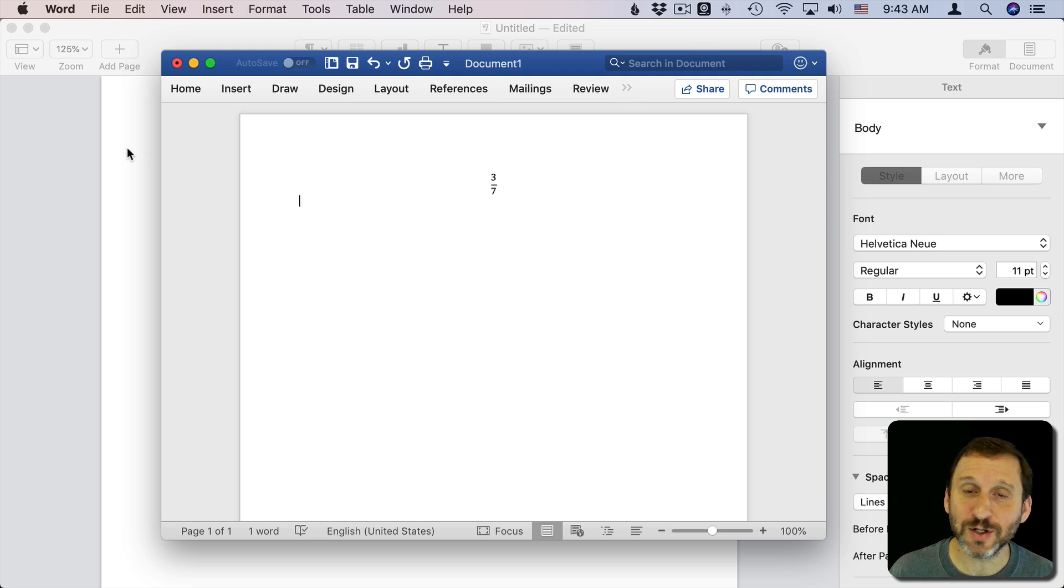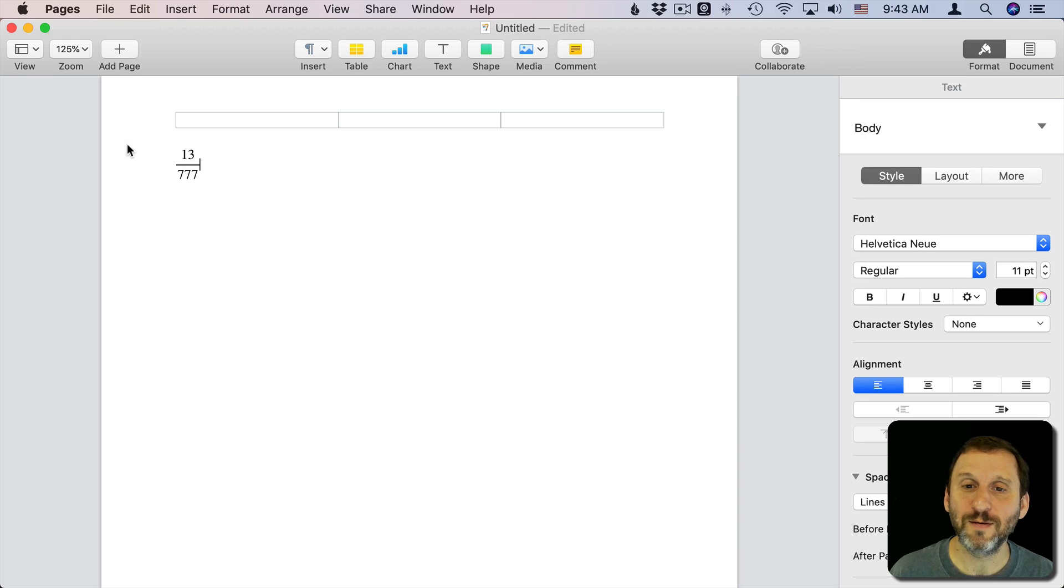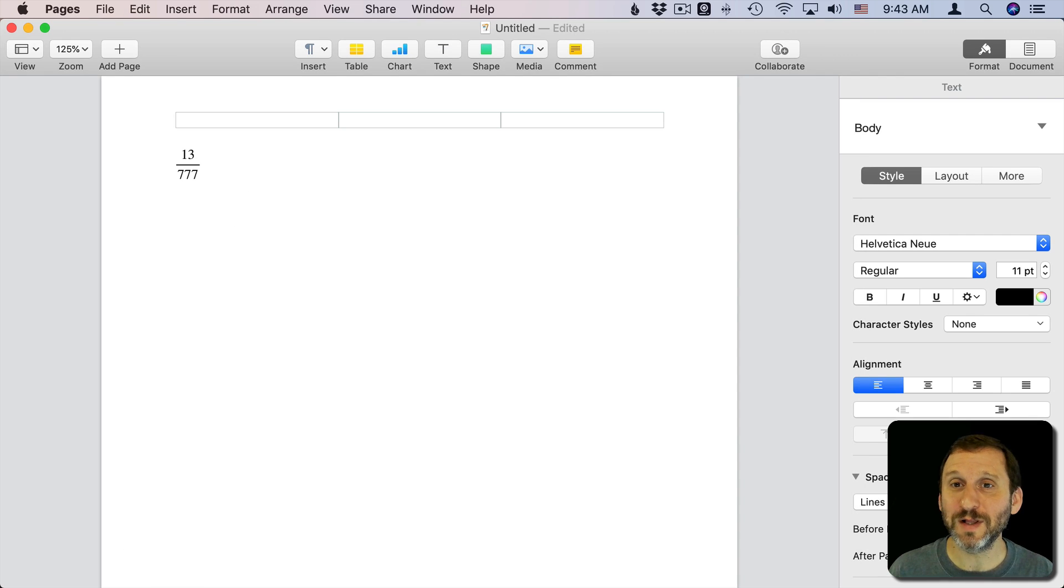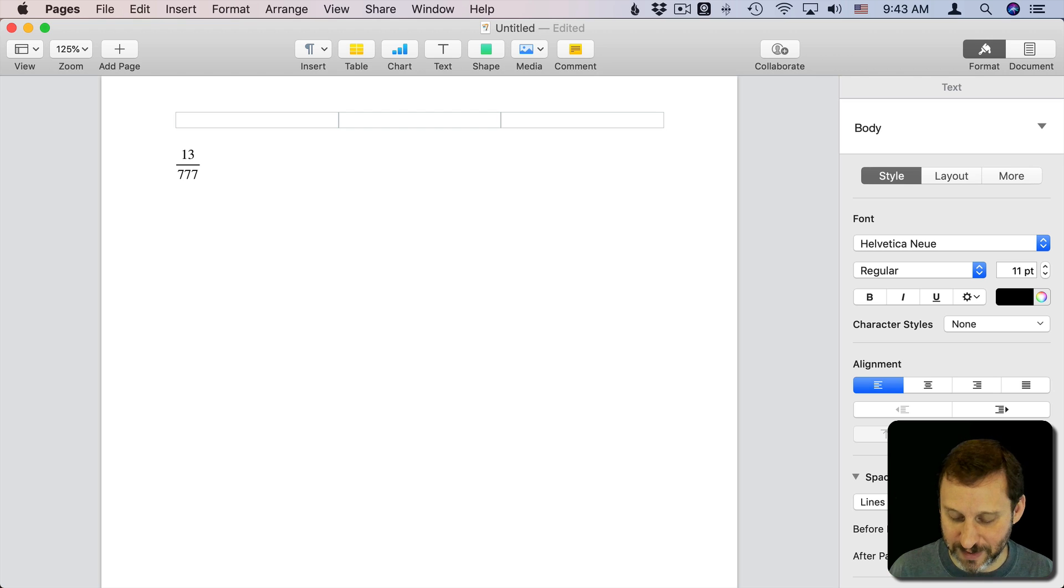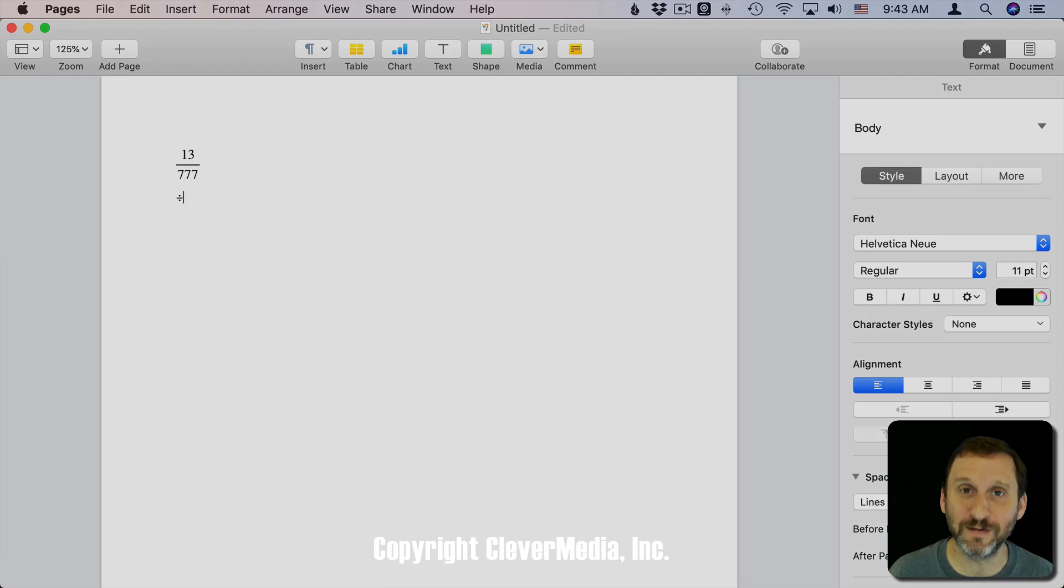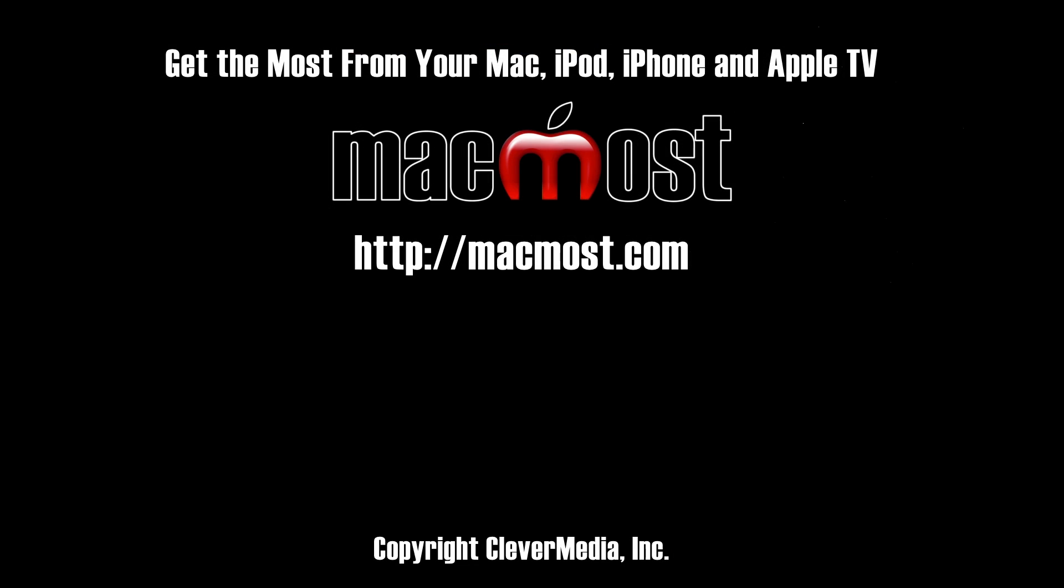In addition, whether you're using TextEdit, Pages, Word, whatever it is, if you want to type the divide symbol, like you actually want to do an equation and show divide, just hold Option and then regular slash and you get a division symbol.